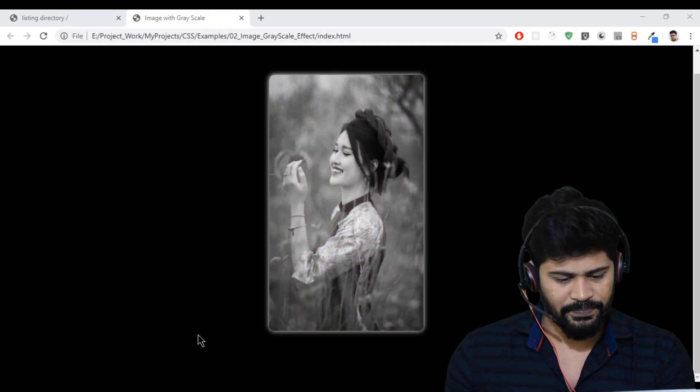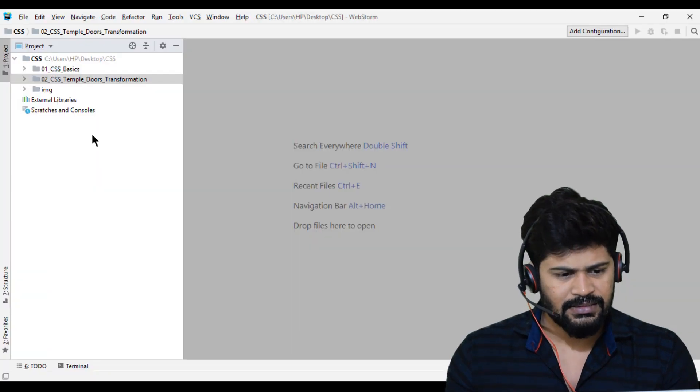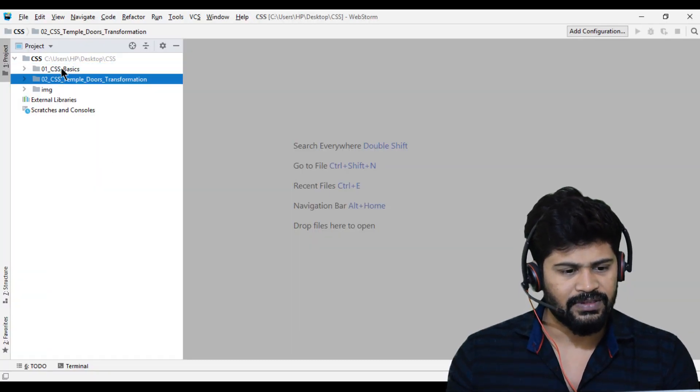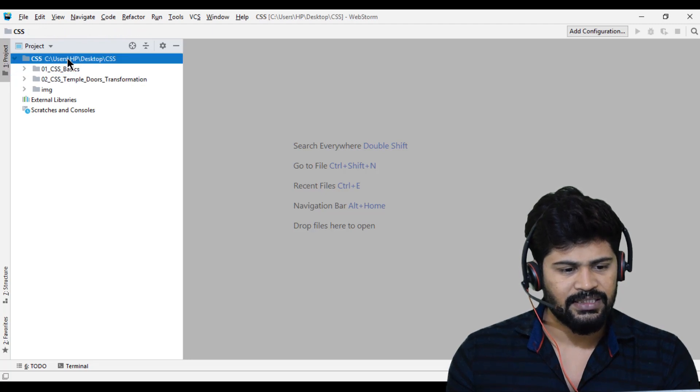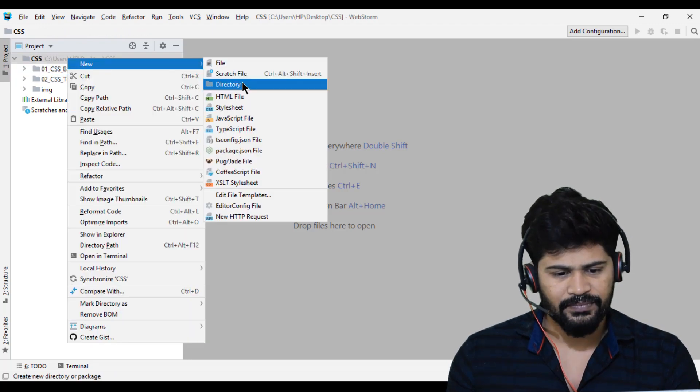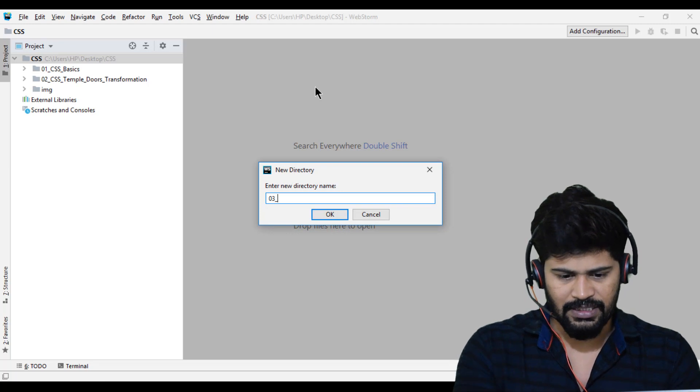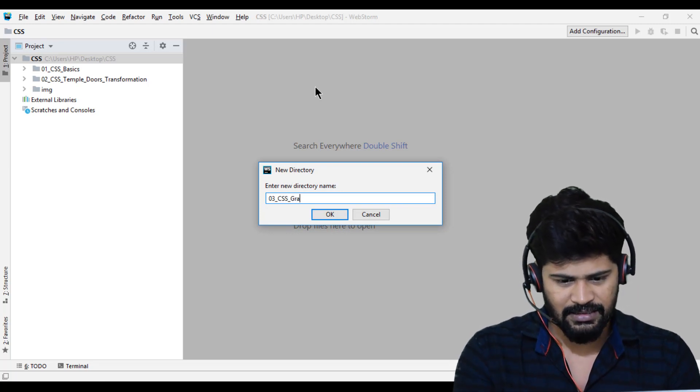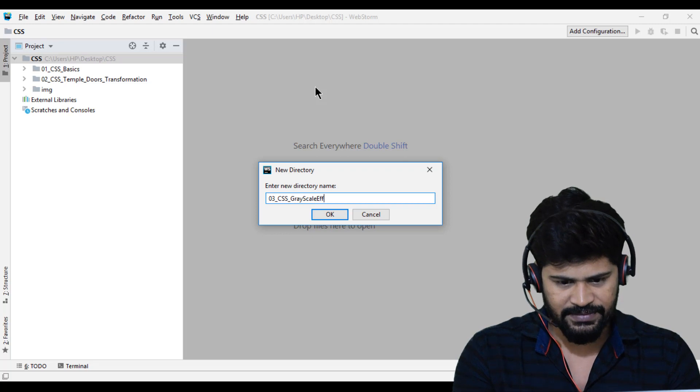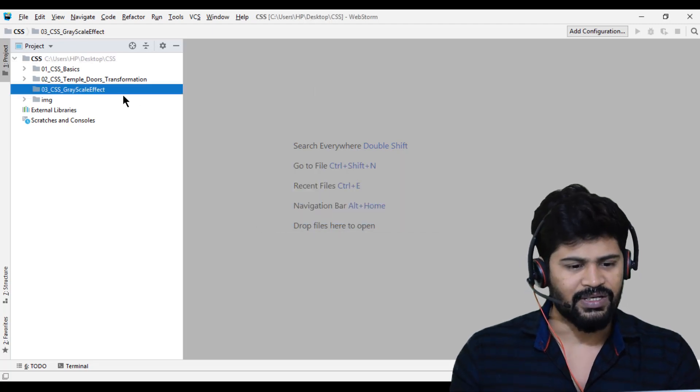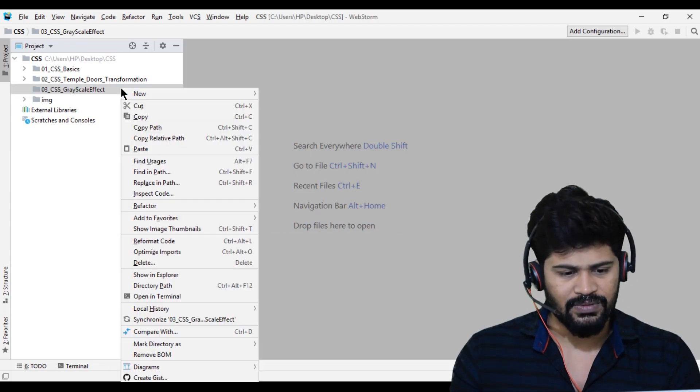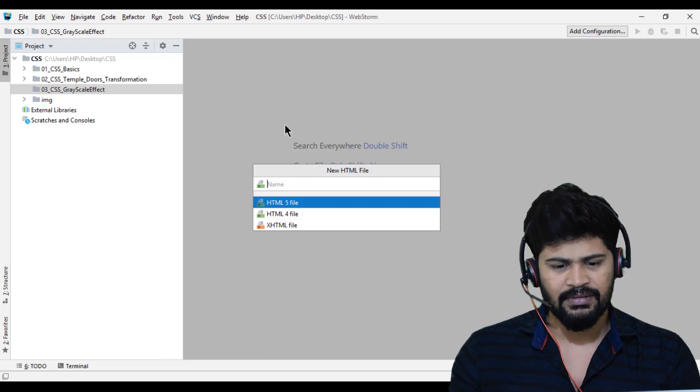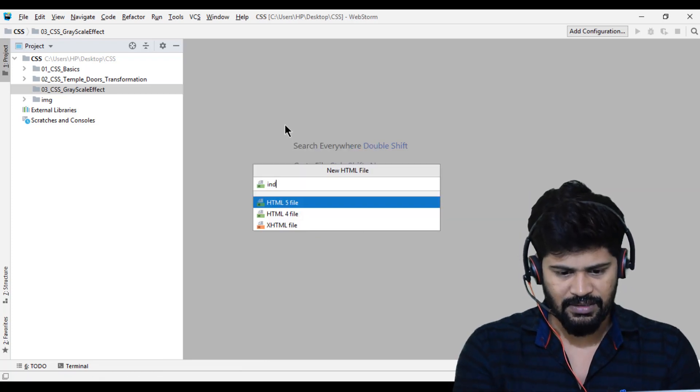First of all, I have loaded my WebStorm. Let me create a separate folder: 03_CSS_grayscale_effect. In this, I create a new HTML file called index.